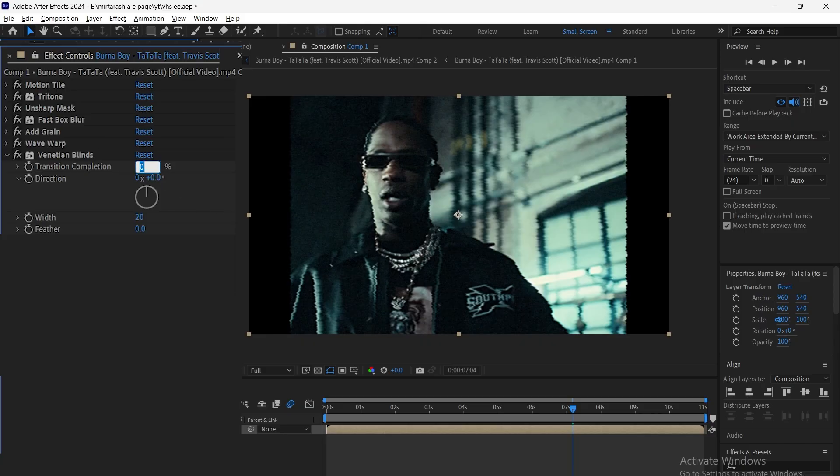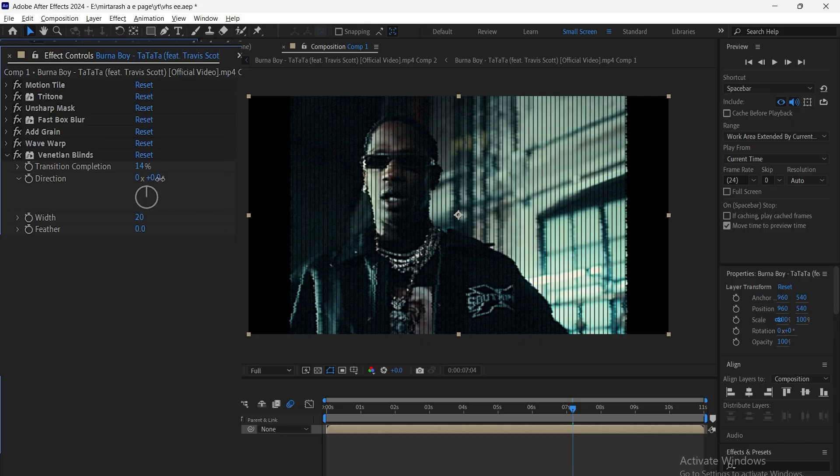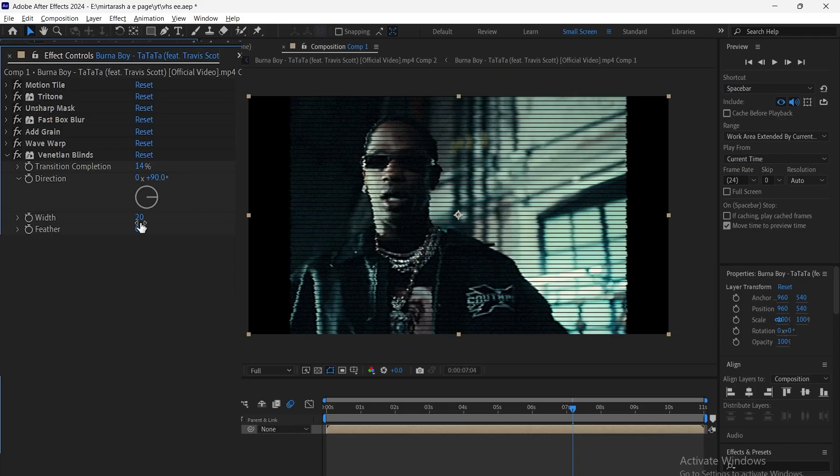Next, add Venetian Blinds, set Transition to 14, Direction to plus 90, Width to 7, and Feather to 2.